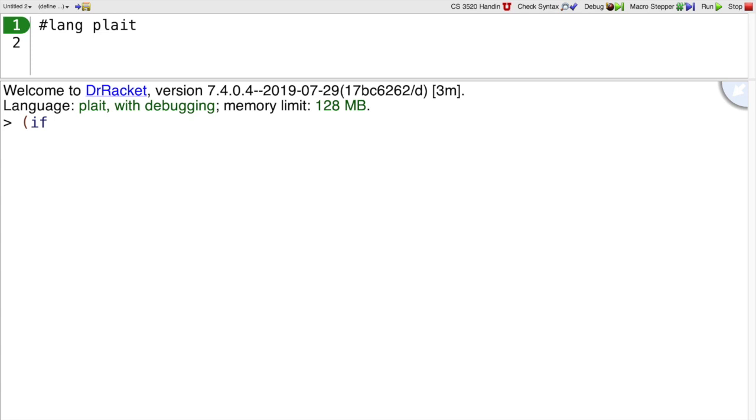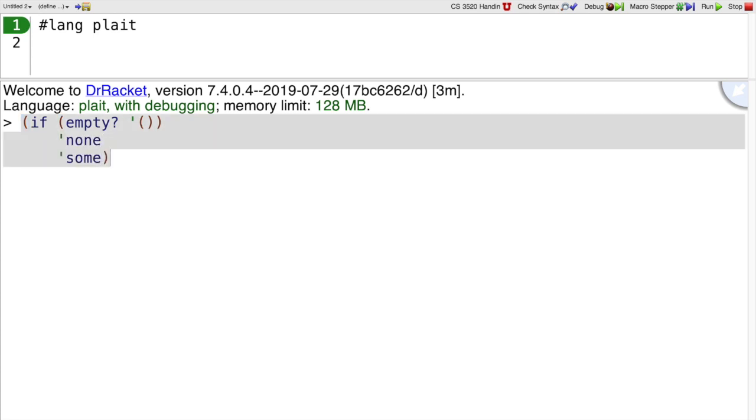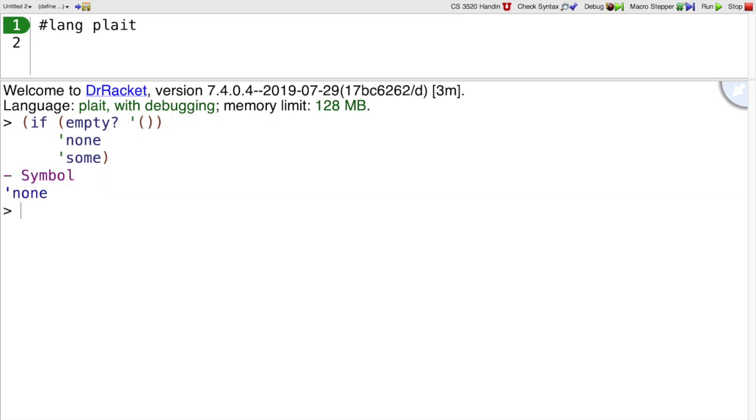You can use if in Plait. It's written as open paren if. So we could ask something like, if the empty list is empty, then return none, otherwise return some. And since the empty list is empty, we'll get none back.